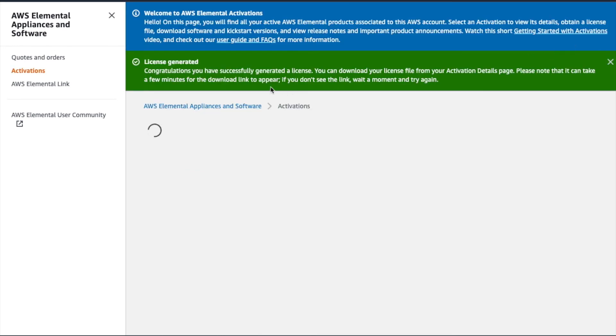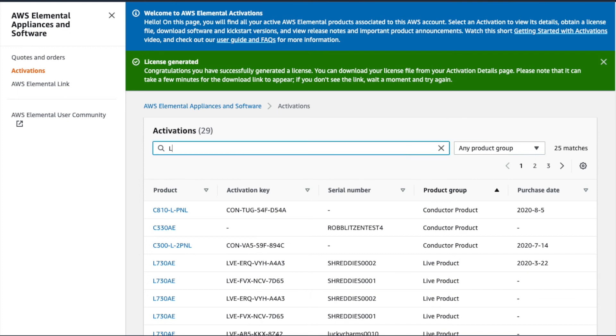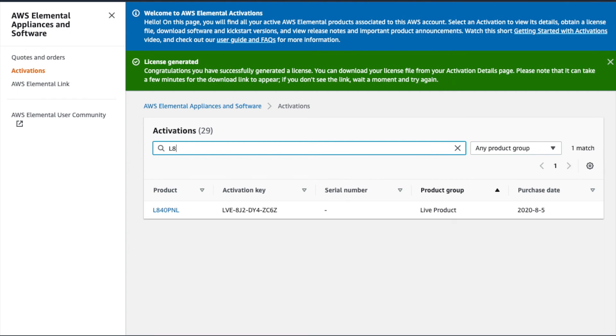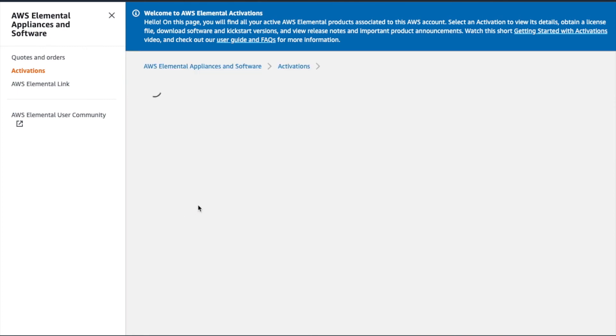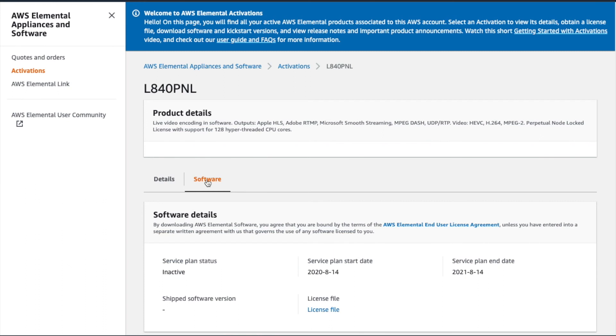Once the system processes our file, we're taken back to the Activations list page, and a green banner at the top of the page confirms we've successfully generated a license. We can find our license file by searching for our Activation, and then scrolling down to the Software tab and clicking the License File link to download the file.